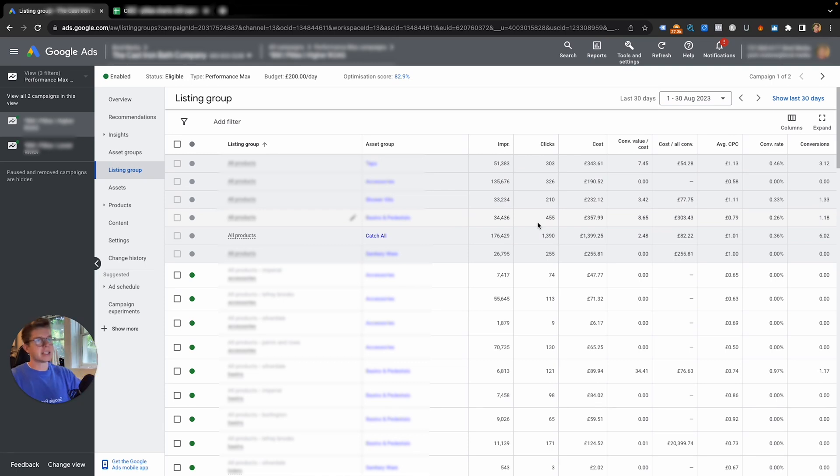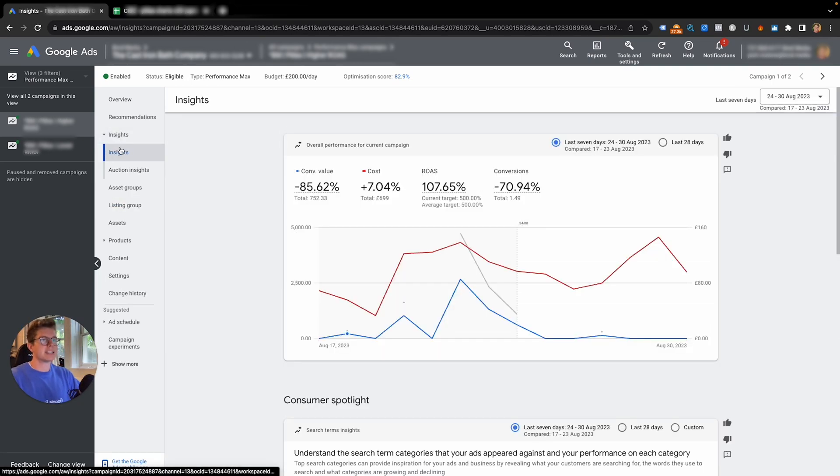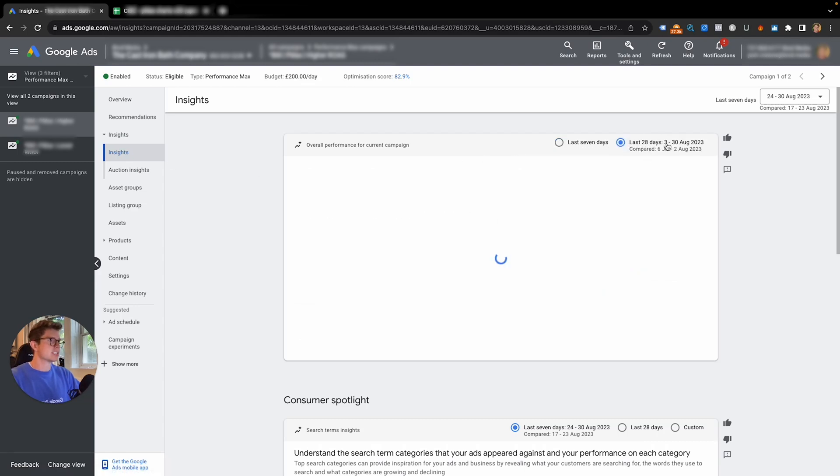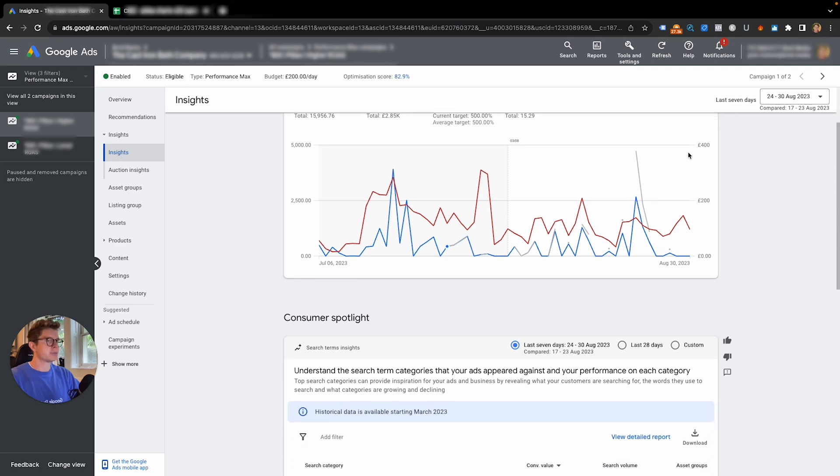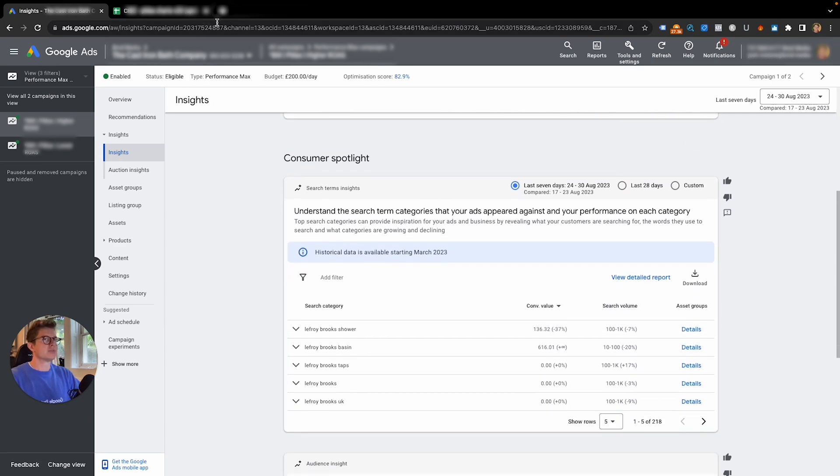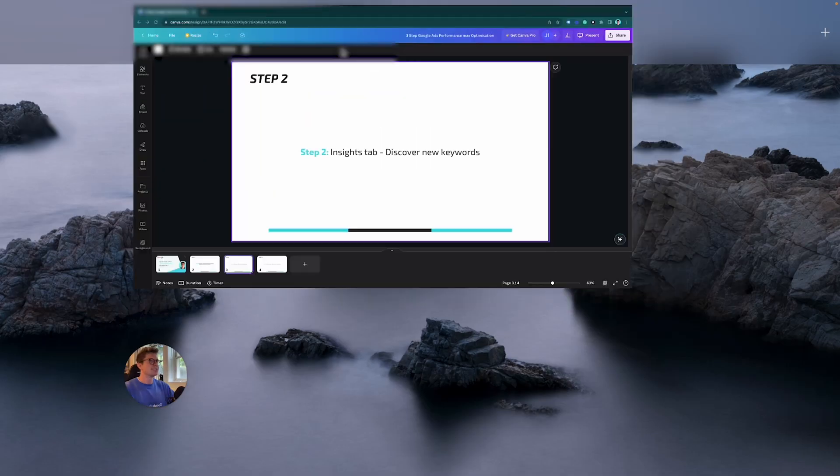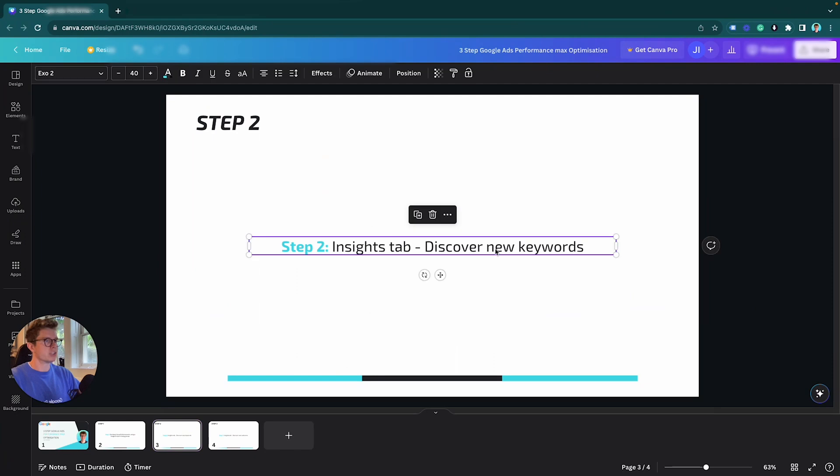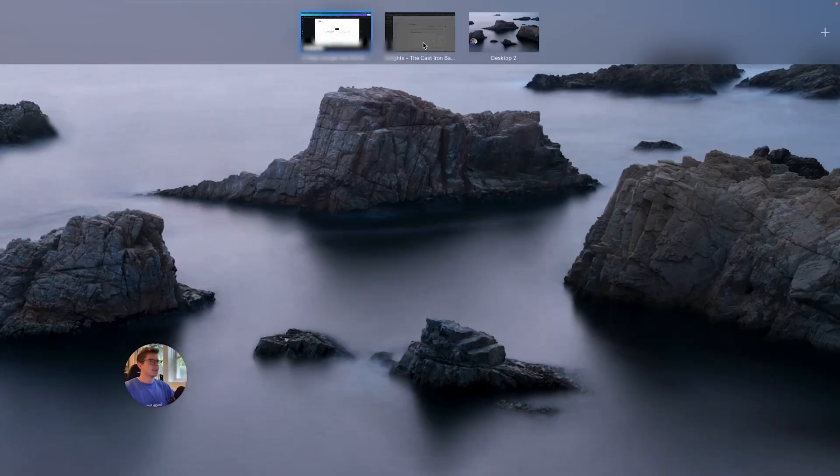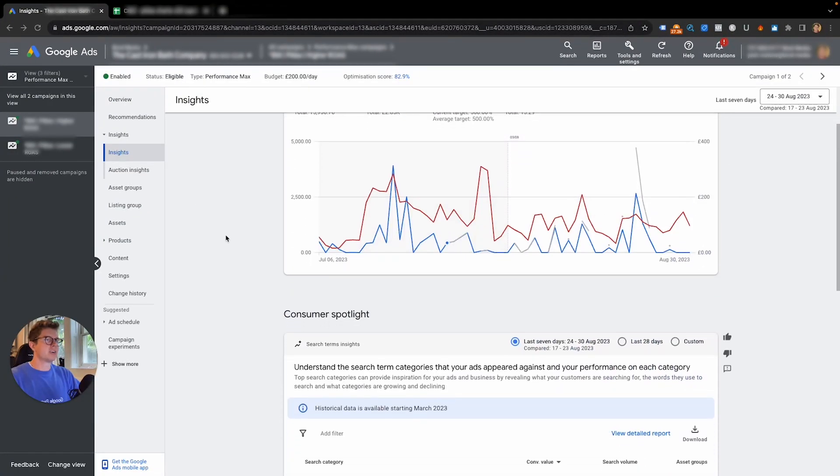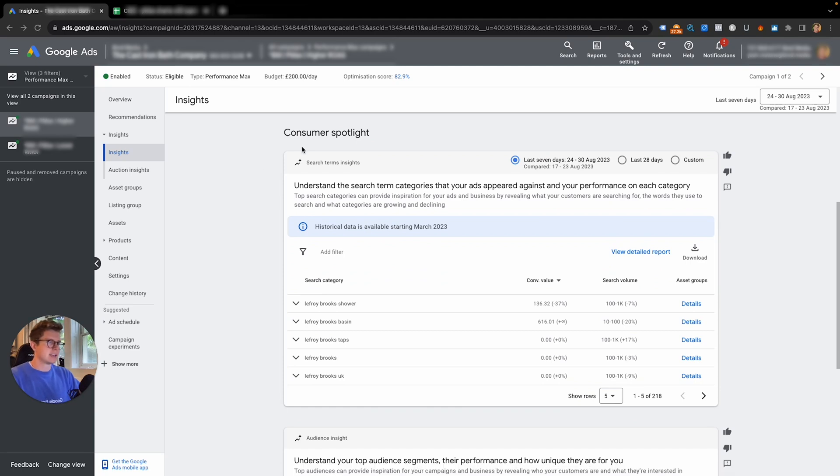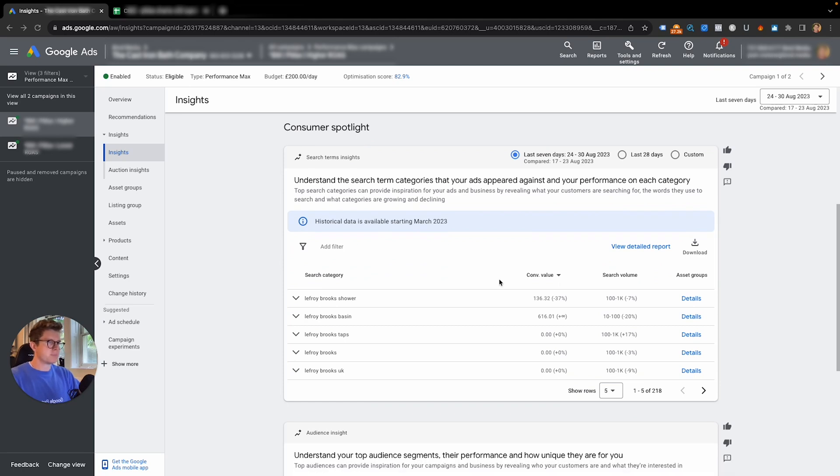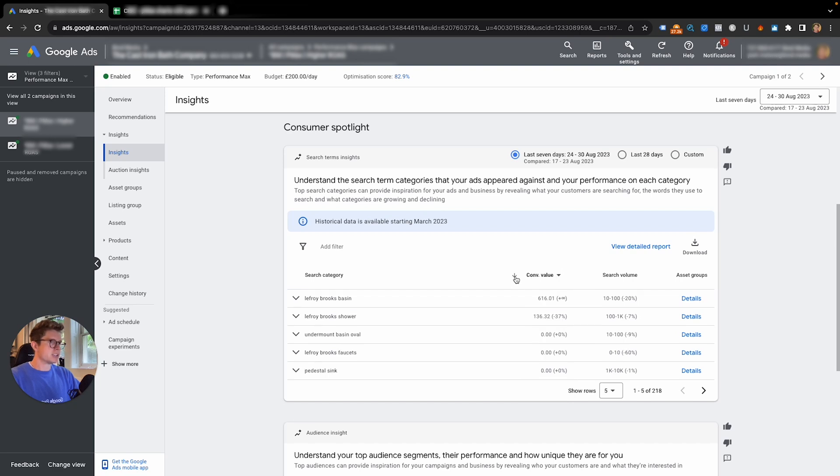Let's go to the left-hand side here, go to insights. On this insights tab, I recommend going to the last 28 days just for comparison. First of all, we want to discover new keywords. When you scroll around your insights tab, you come to the section saying consumer spotlights.